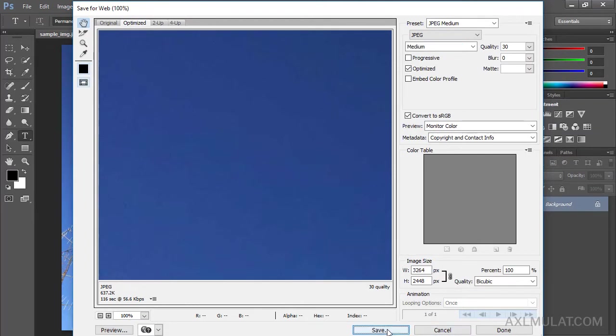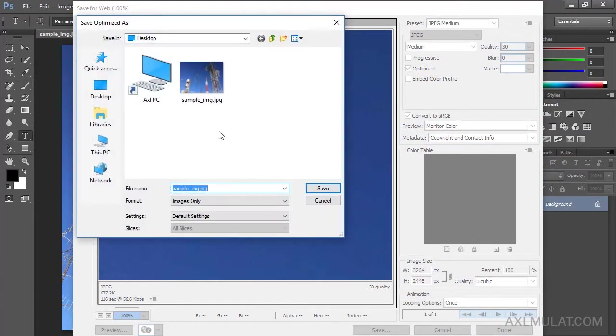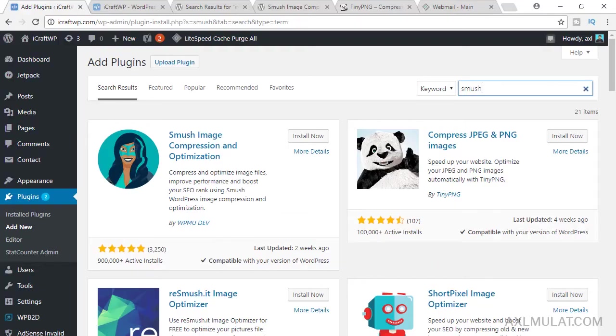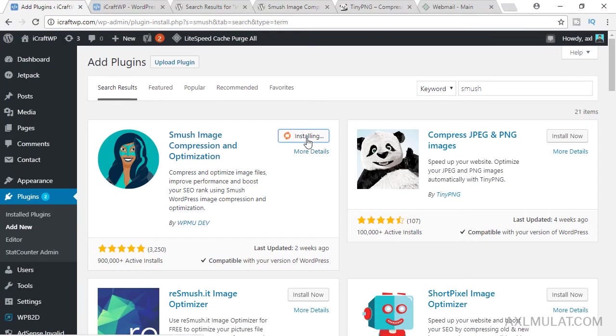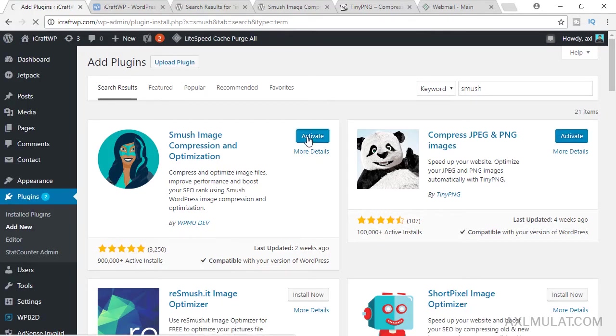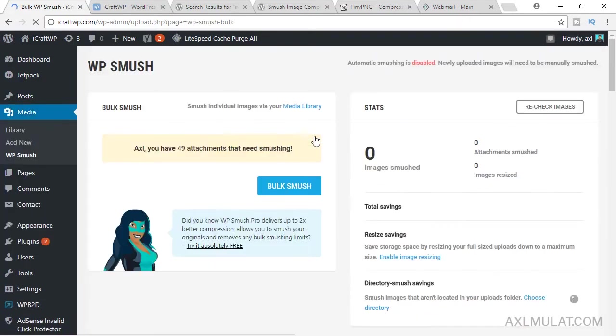You can now upload this image and optimize using the smash image compression plugin. What you will do is save to desktop and upload to the WordPress site. We'll install this first, and install this. We will not activate this too. We will activate this first. Activate.